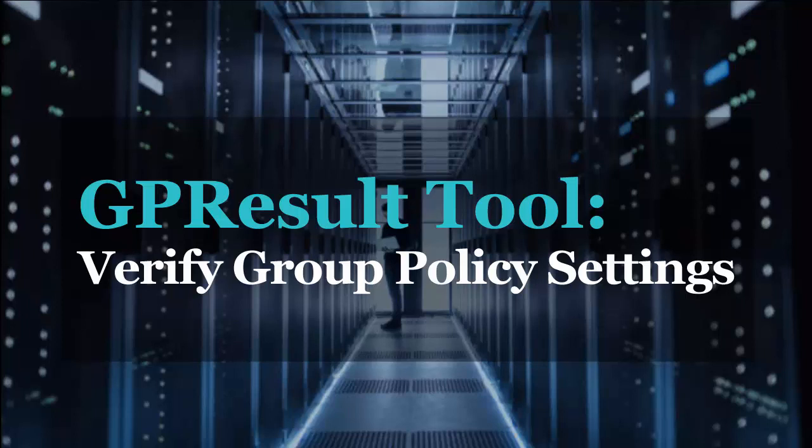In this video, I'm going to show you how to use the group policy result tool to verify what group policies are getting applied to a specific user or computer.